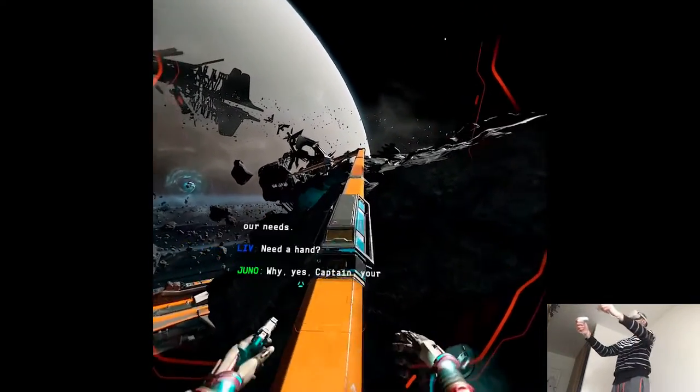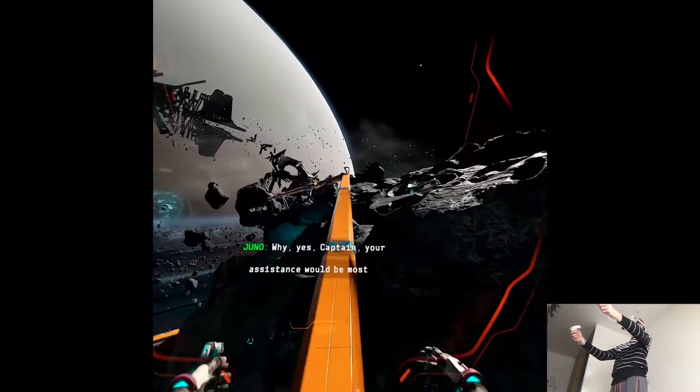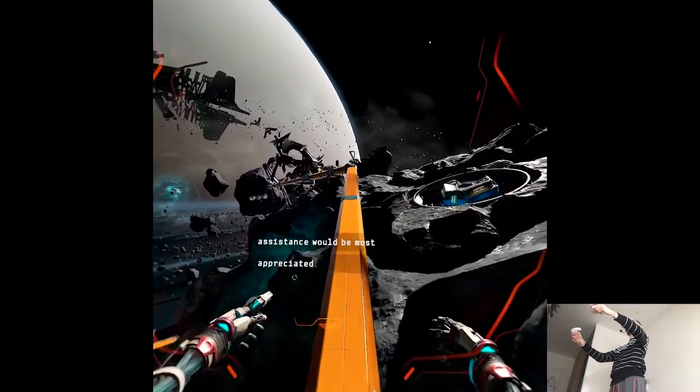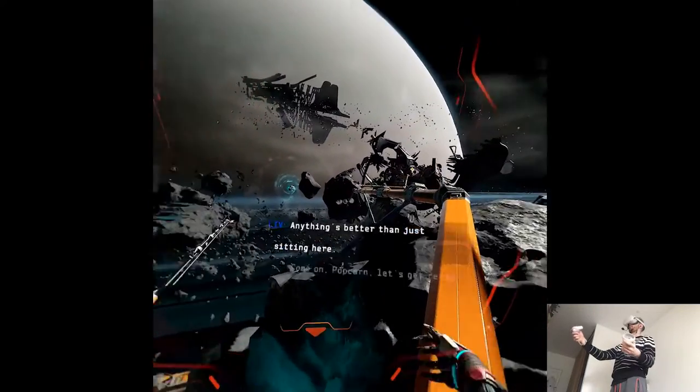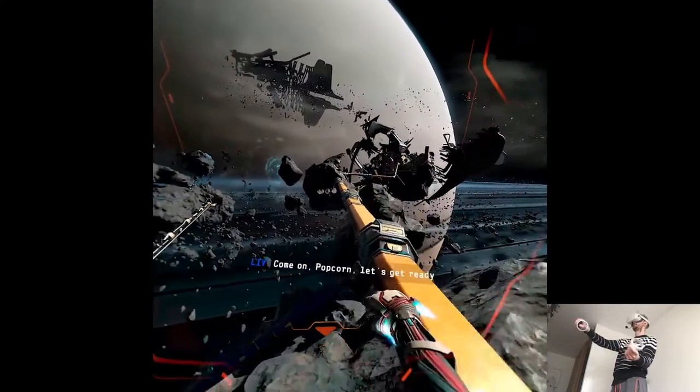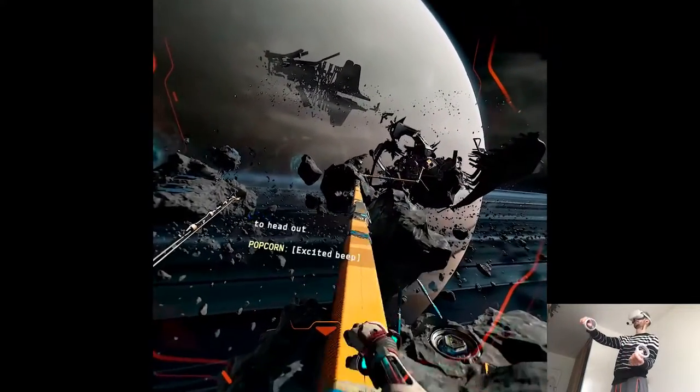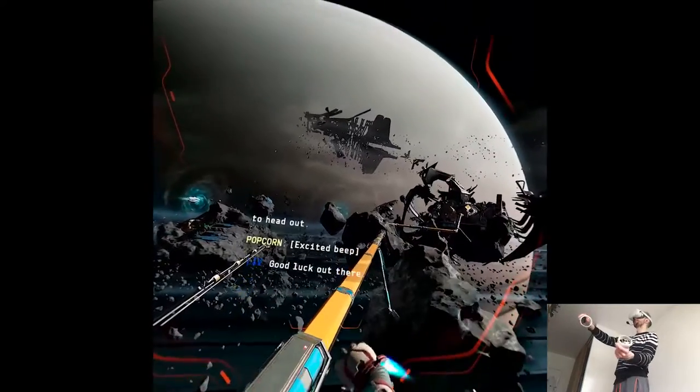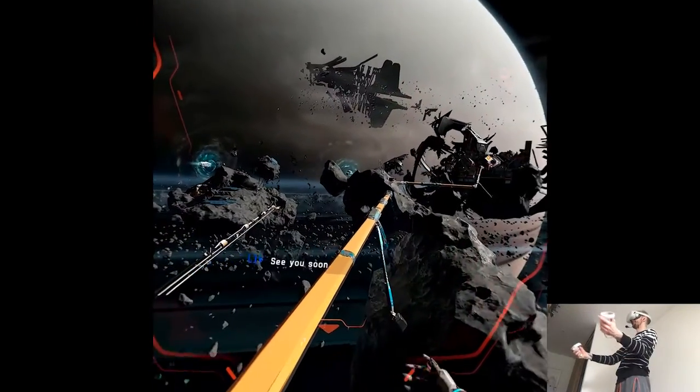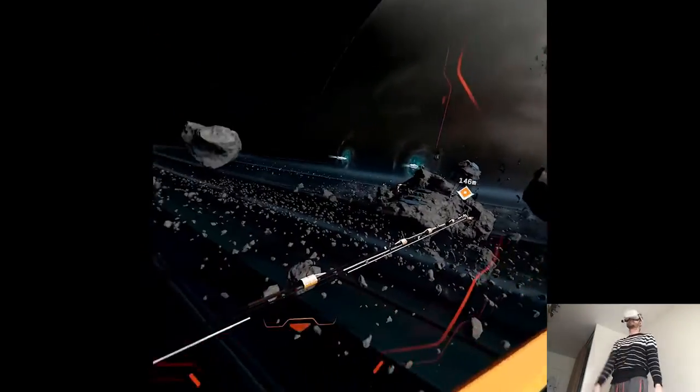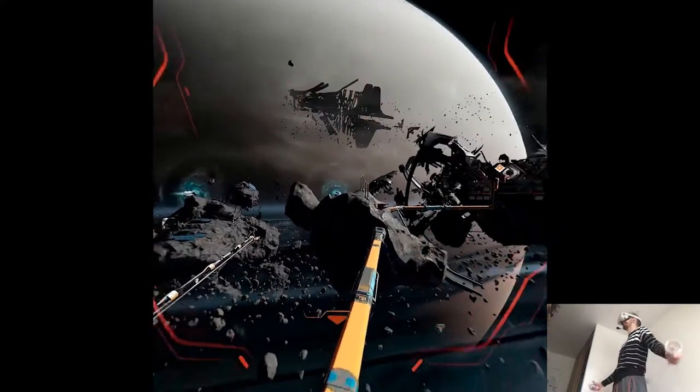Why, yes, Captain. Your assistance would be most appreciated. Anything's better than just sitting here. Come on, Popcorn. Let's get ready to head out. Good luck out there. Thank you. See you soon. It's actually so fun that we can actually just fly around.